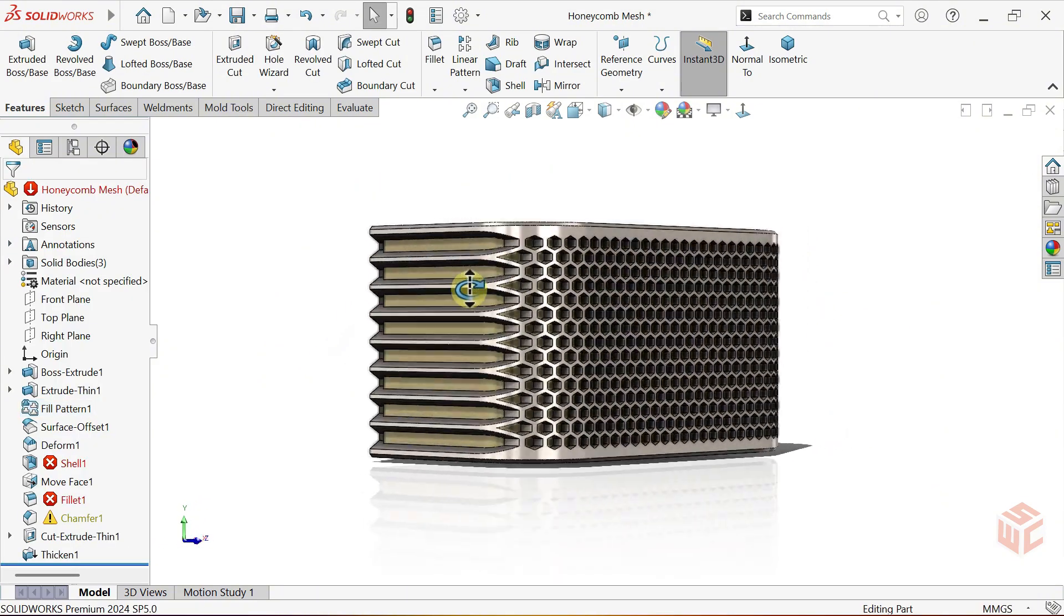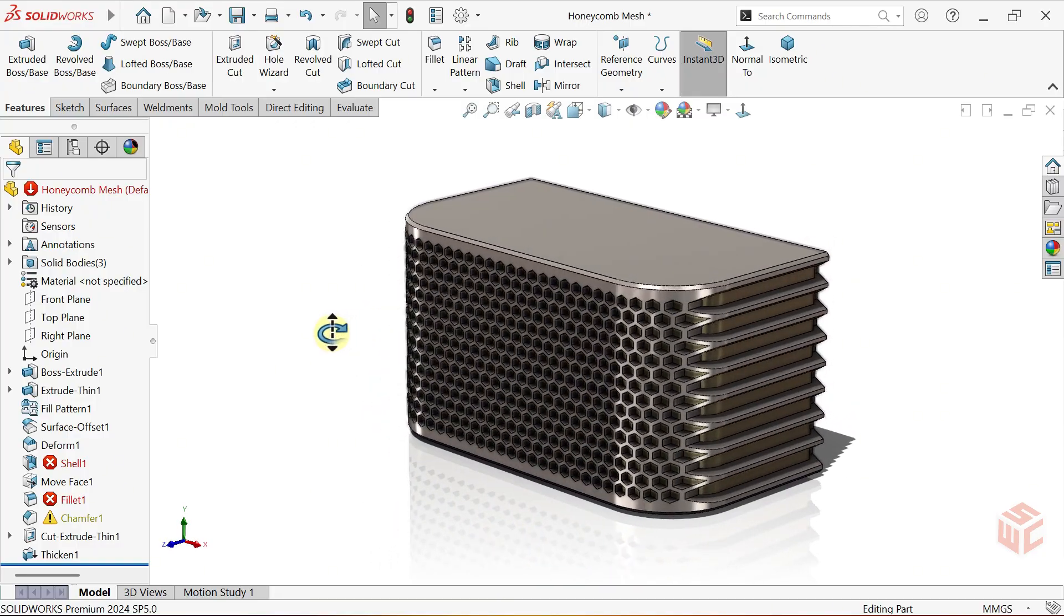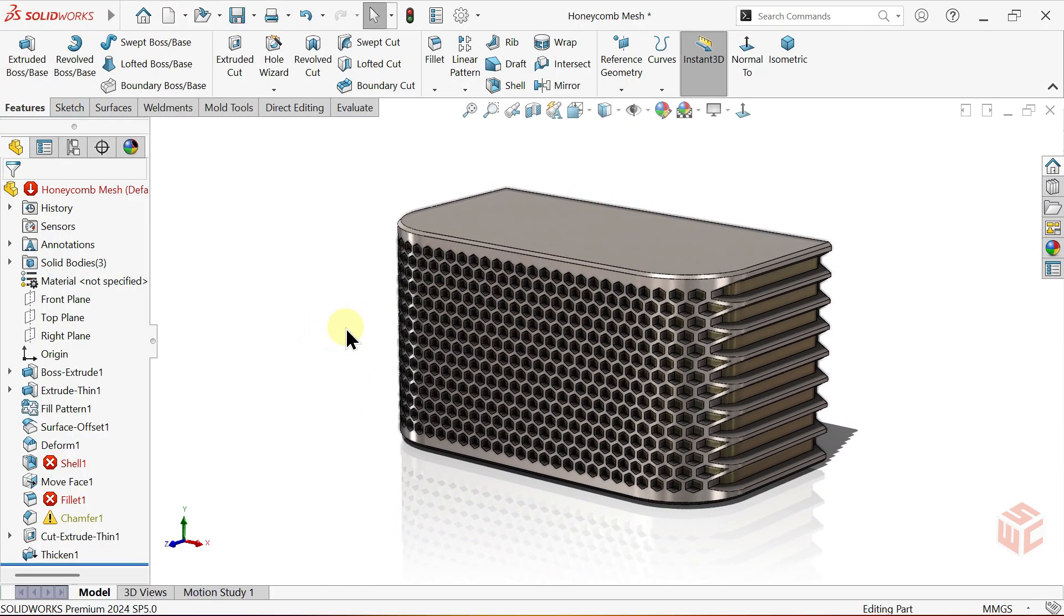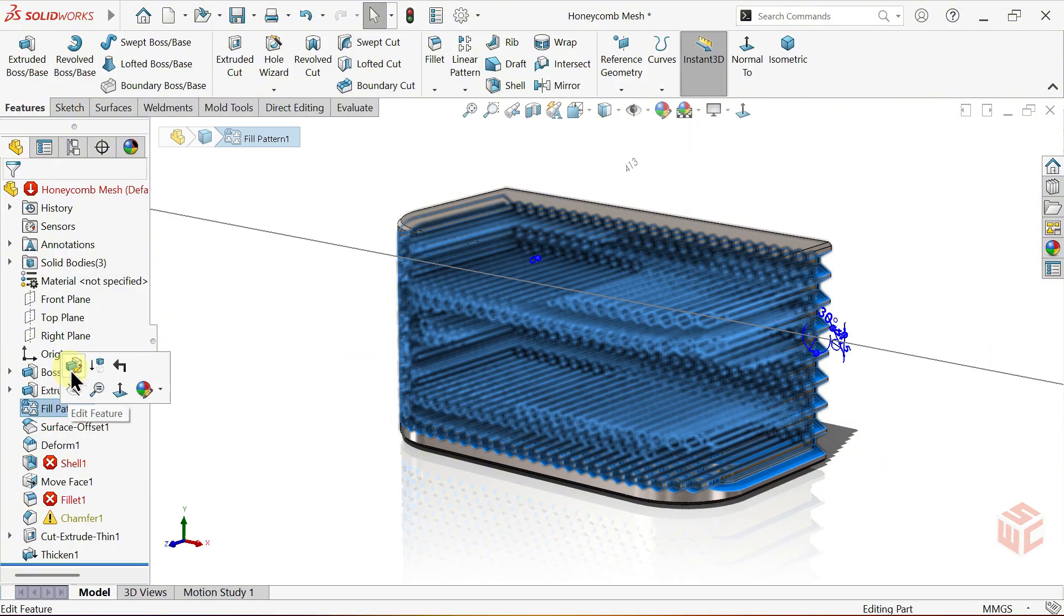As you can see, this causes some issues and unexpected errors in the pattern. To fix this, let's edit the fill pattern feature once again.